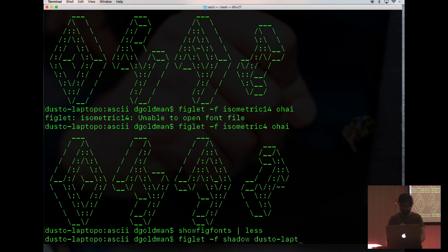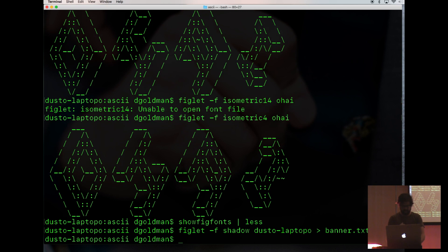My machine is called dusto-laptop, so we're going to put that in a file called banner.txt. And we're going to do a little hand-waving and pretend that I configured SSHD to show that banner when I logged in.